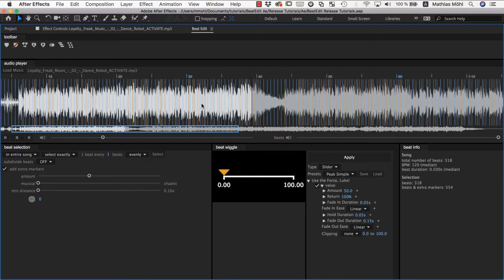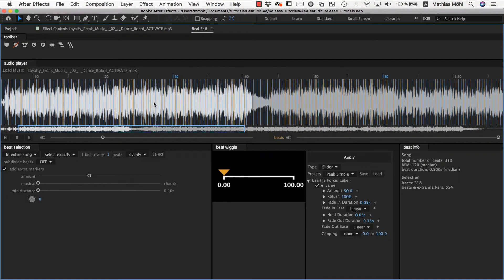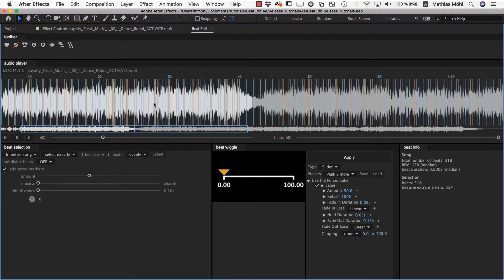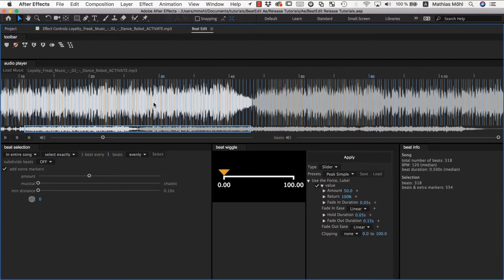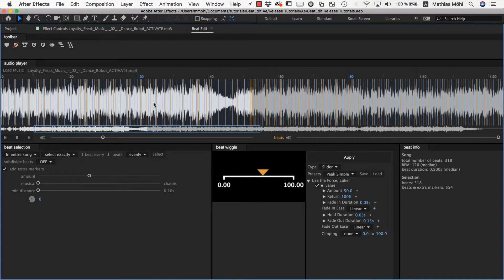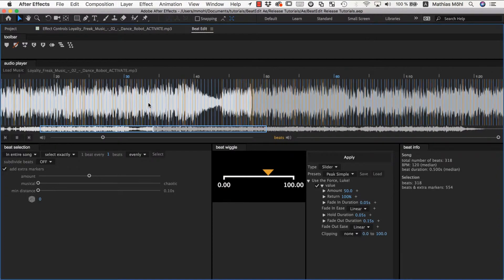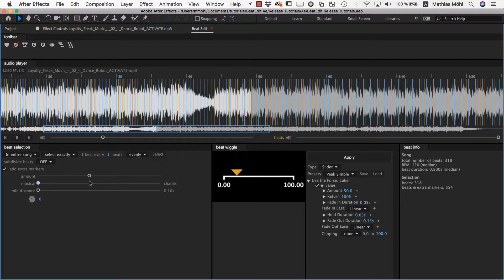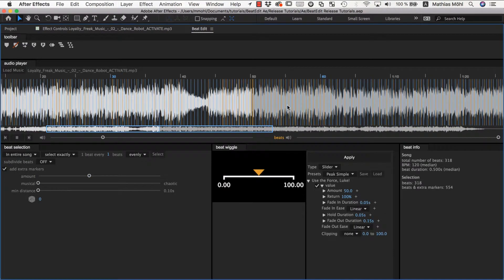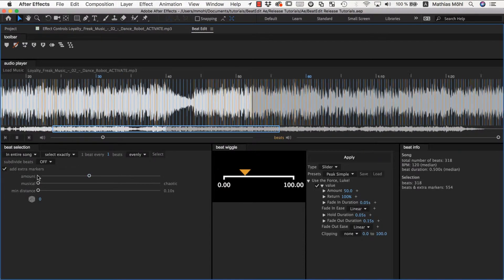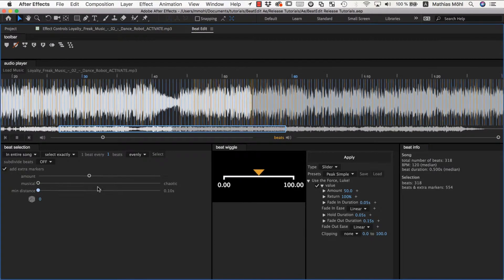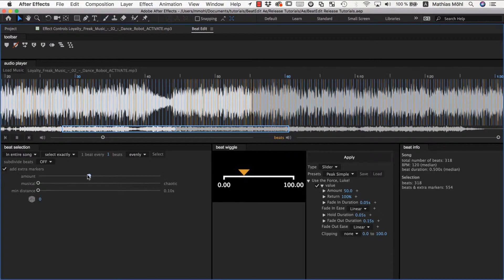So this allows you to create much more interesting animations in sync with the beat because you can not only trigger your animations on the actual beat but also on those extra points. And to select the ones you need, you best play with those parameters here while the music is playing.